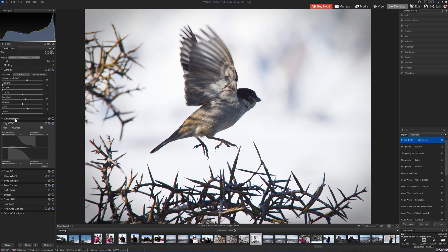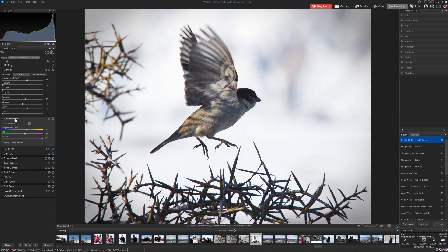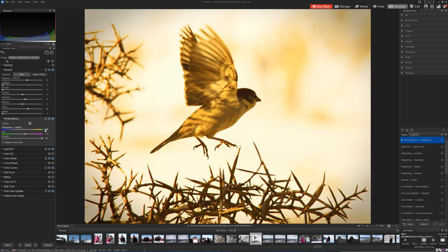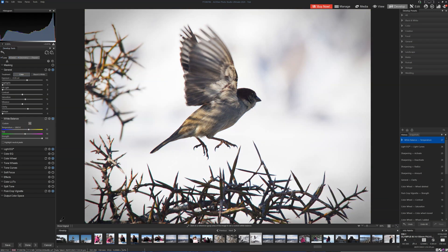And then finally the white balance. This image is perhaps a little bit cool — I quite like it like that — but if we want to make it look like a more sunny day we can just drag it to the right. So I hope you found that useful. If you'd like to try ACDC Ultimate 2024 you absolutely can — there's a link in the description below. Hope that was useful, have a great day. Bye.